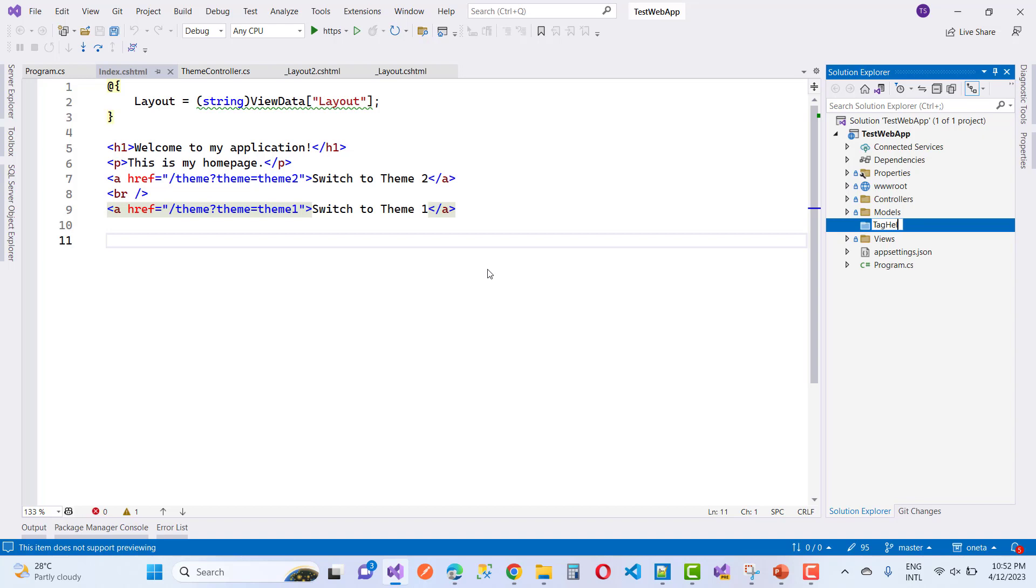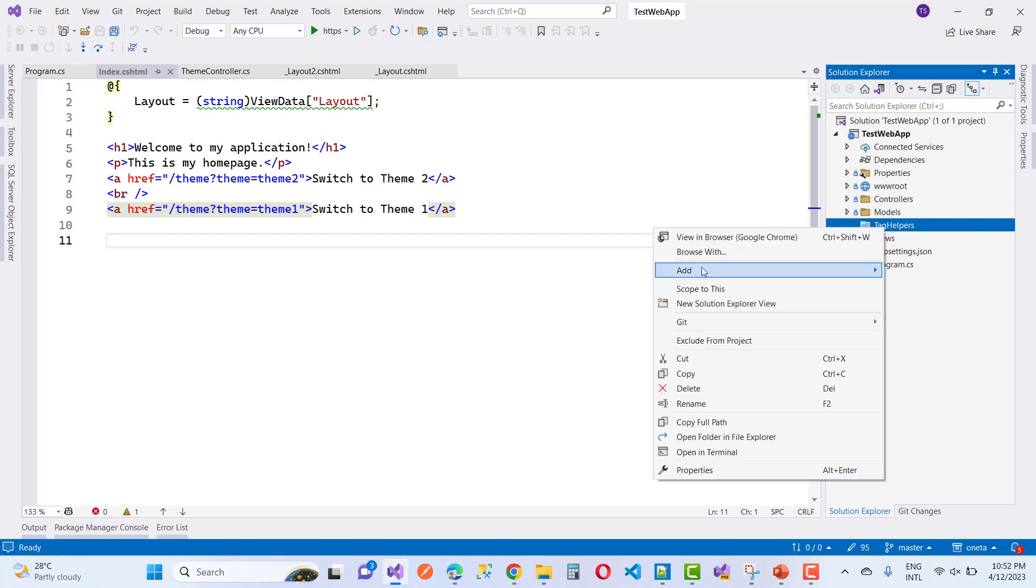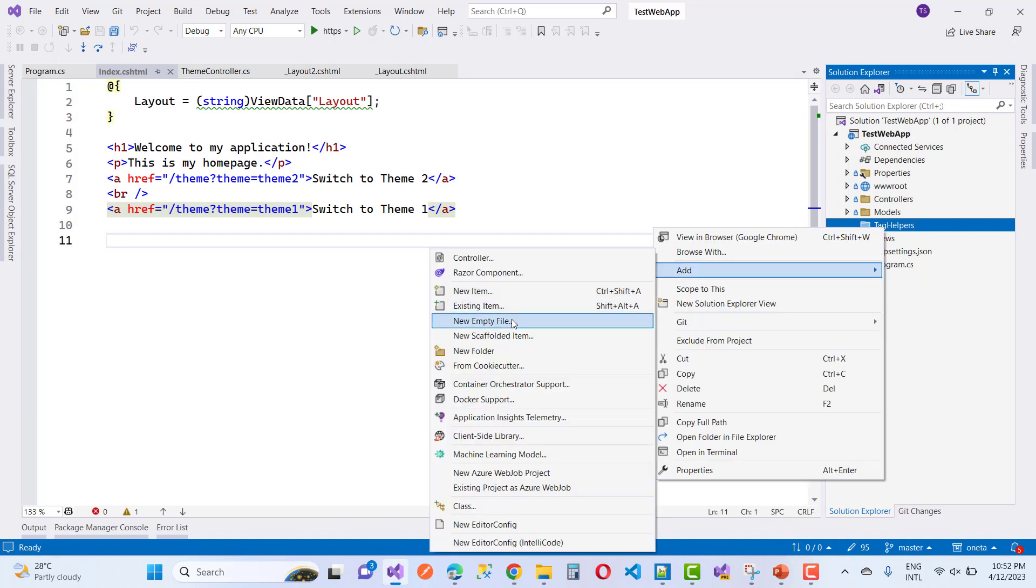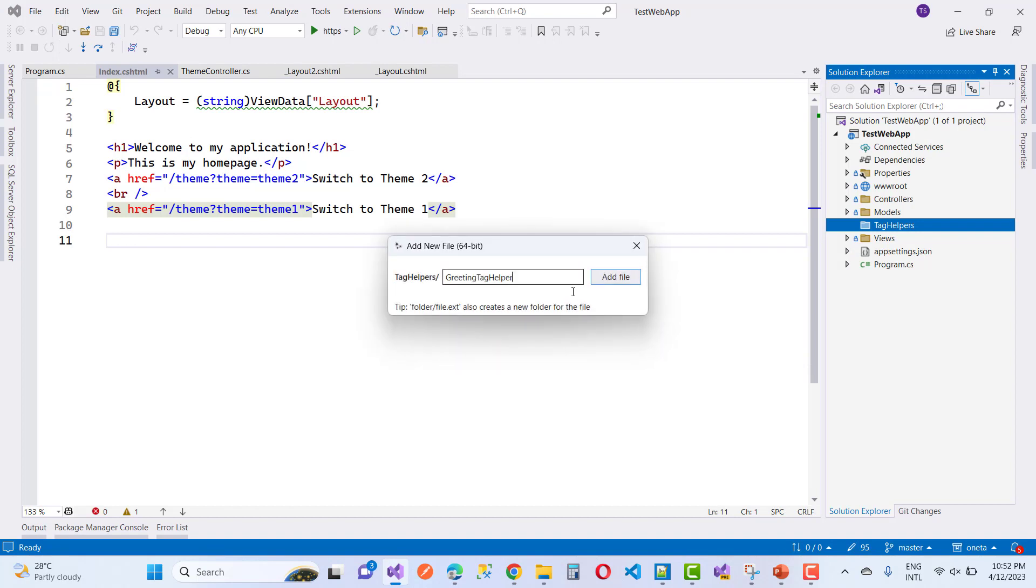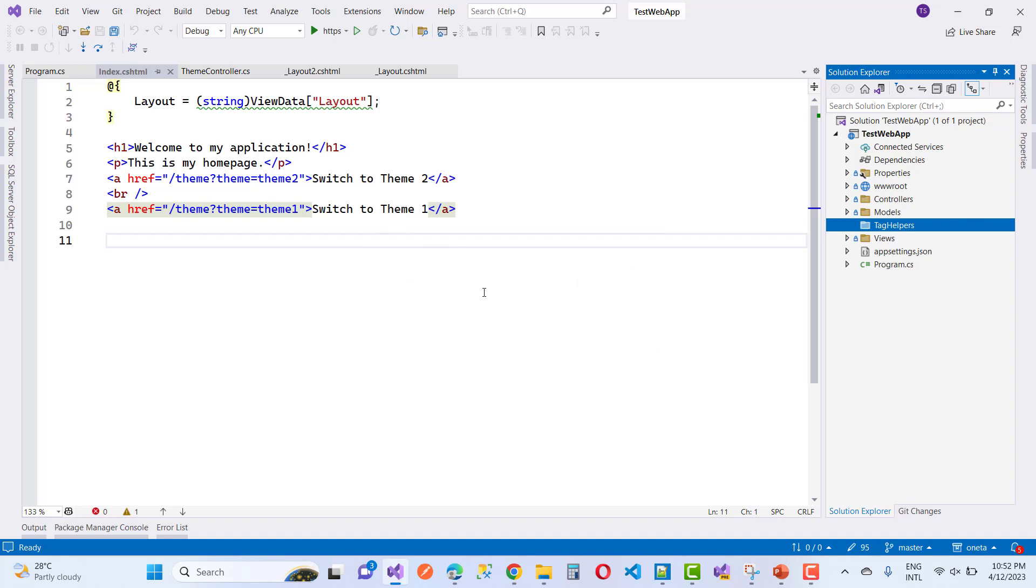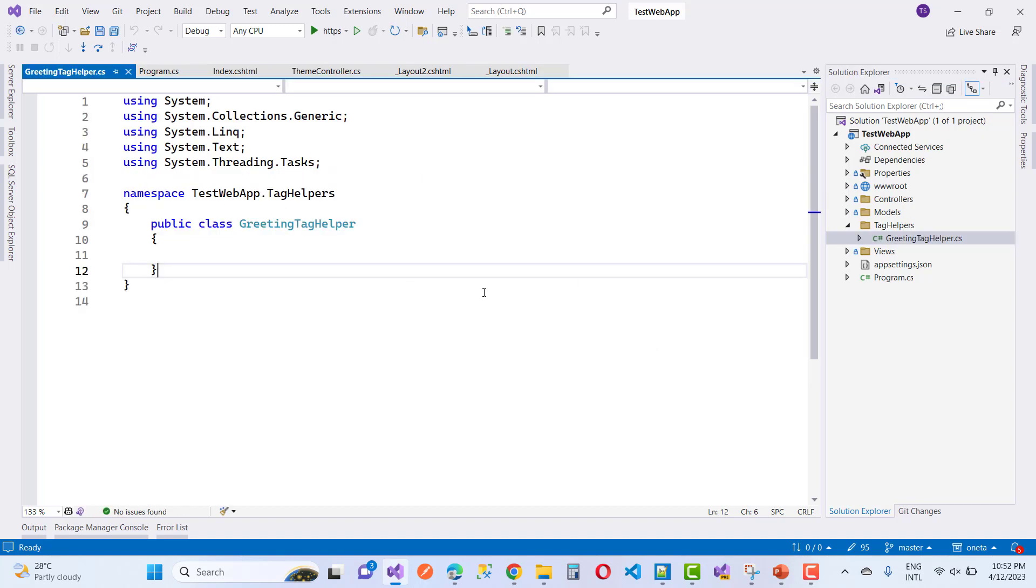Add a new directory called TagHelpers. After that, add a new class inside it. The class name should have a TagHelper trailing name.